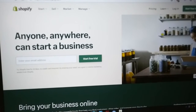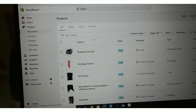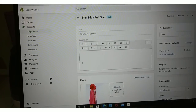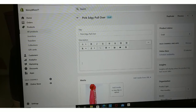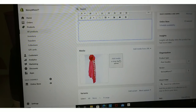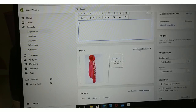Alright, I'm going to go ahead and log in real fast. We're just going to focus on one particular item tonight — the pink edgy pullover. You want to make sure you fill out your title, your description, get very much great detail on your items. You can also add media or drop files to upload, and you can add your media from a URL.